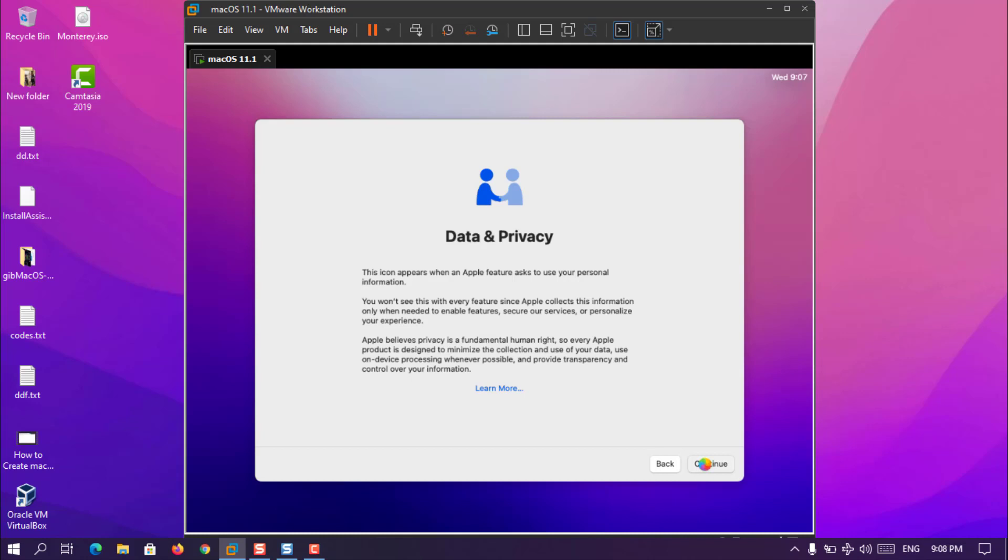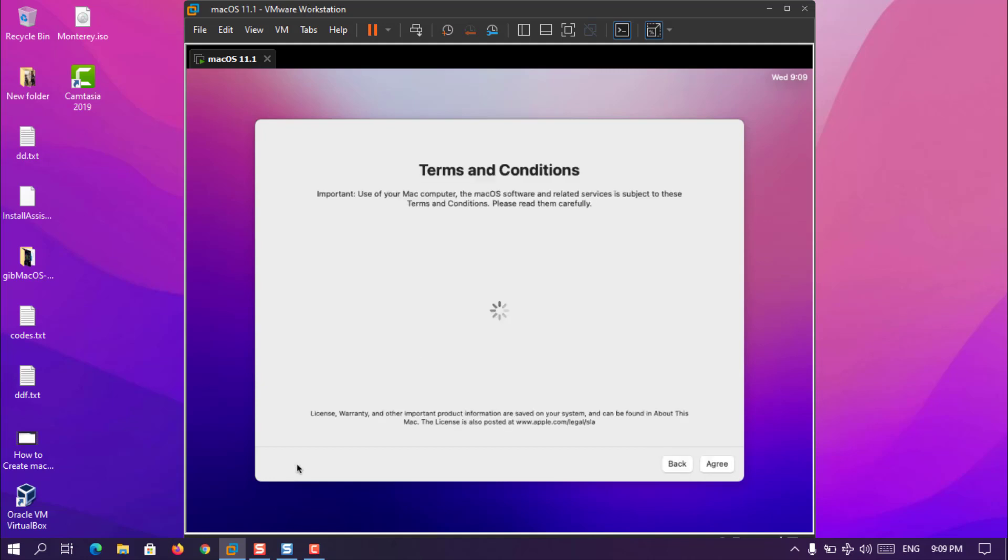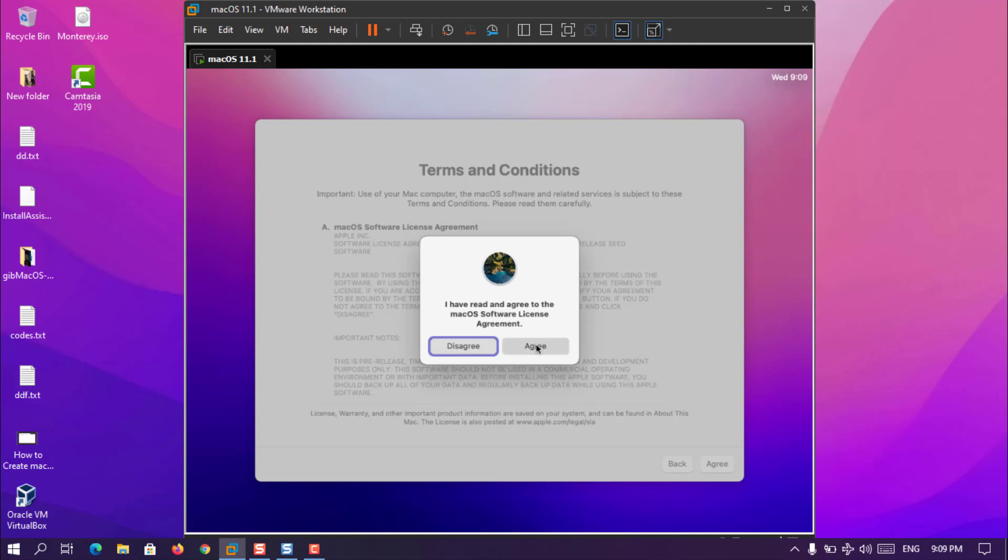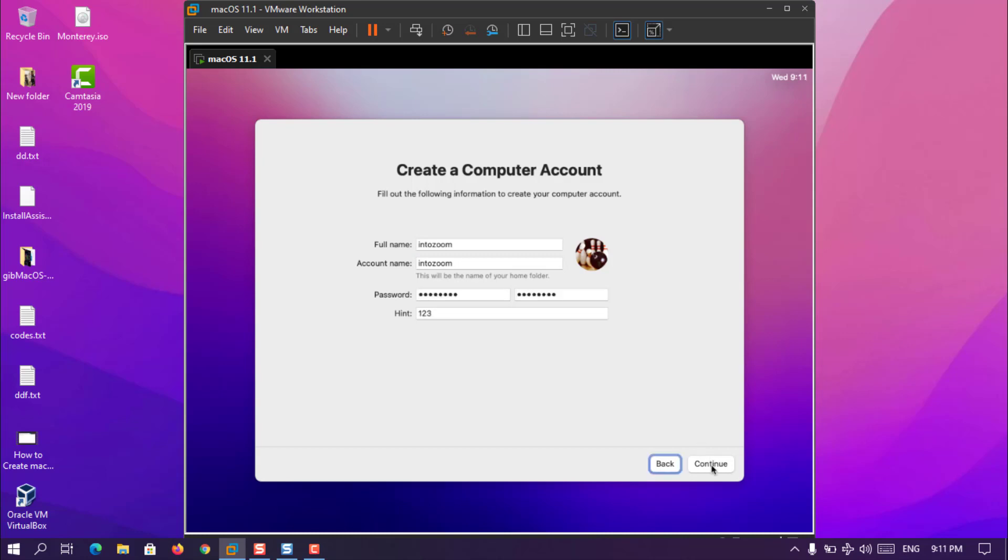It is the data and privacy. You can read about the data and privacy from here. In other words you can also click on learn more. However, just click continue. Now this is the window of the migration assistant. If there are any files or whatever you can simply transfer them here. If you don't have, since we are performing clean installation, just simply choose not now. Here are the terms and conditions of the MacOS, or using the MacOS, and then choose agree.